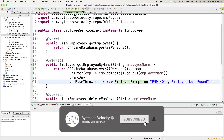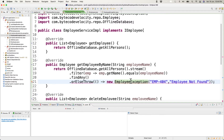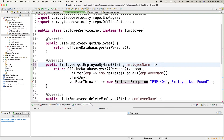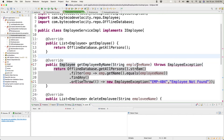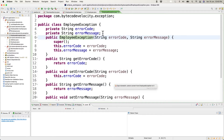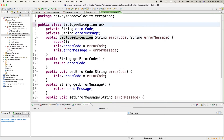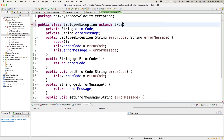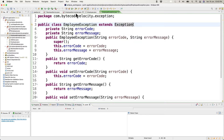We need to extend EmployeeException to a base exception class, otherwise it won't be recognized as an exception. Once we extend it and go back to the service impl, the errors are resolved and the exception is properly thrown.